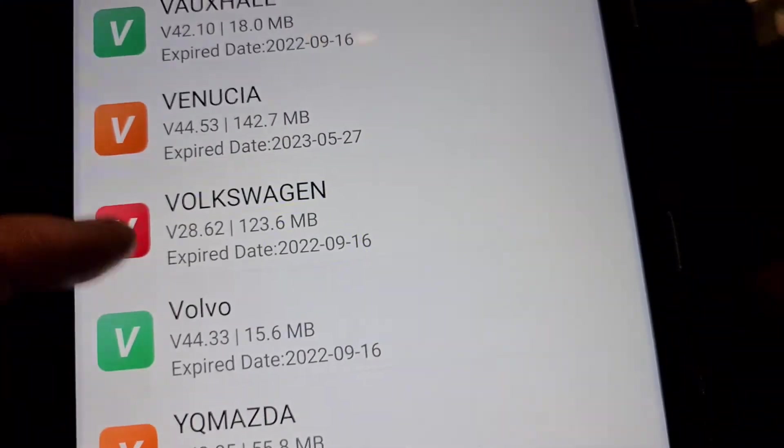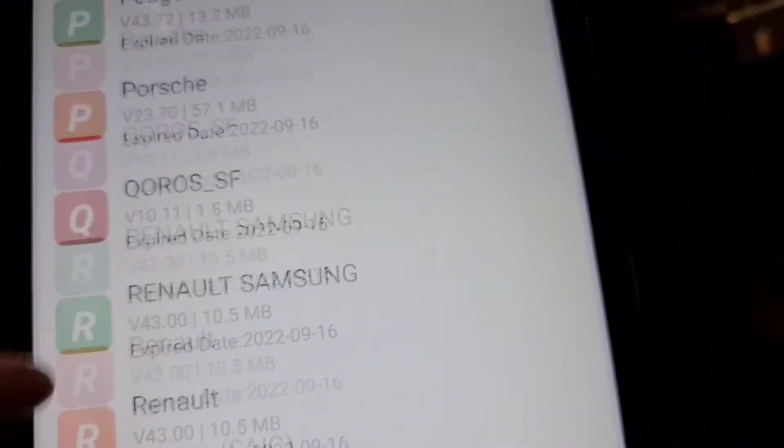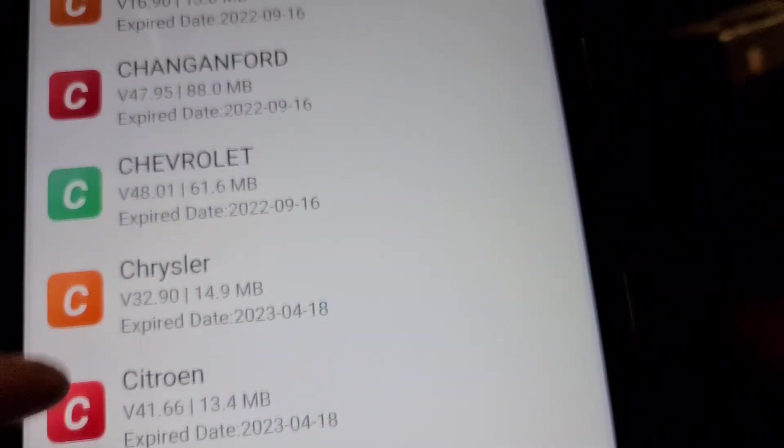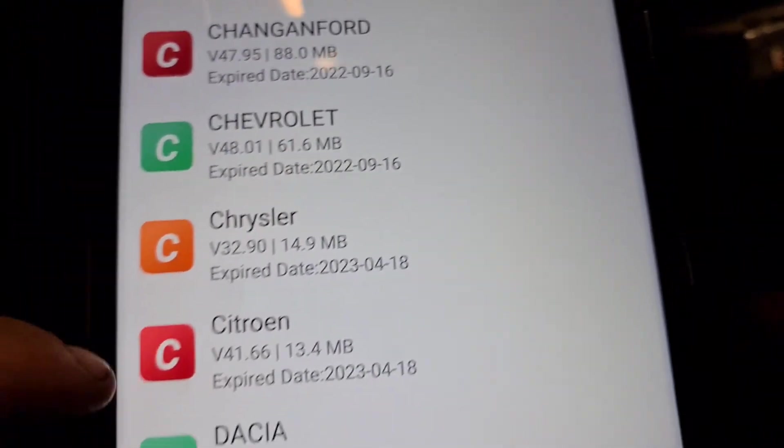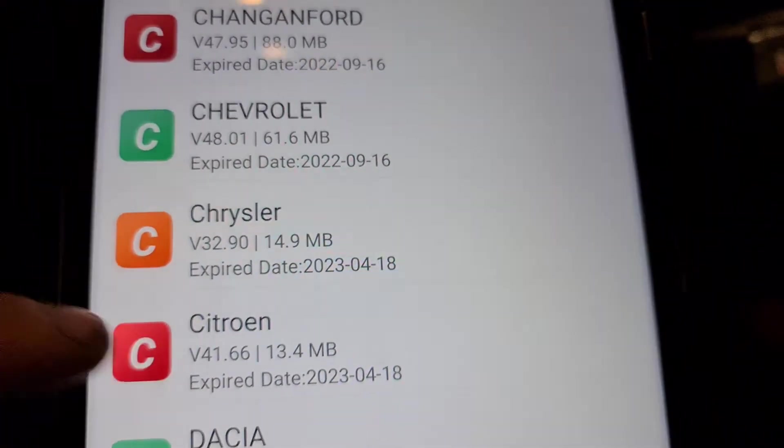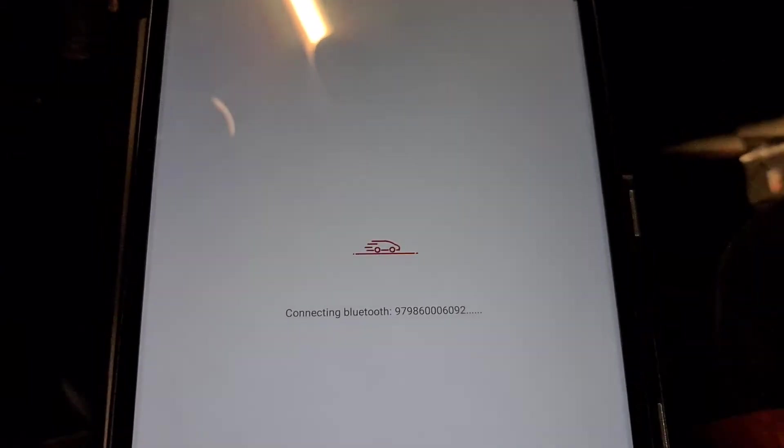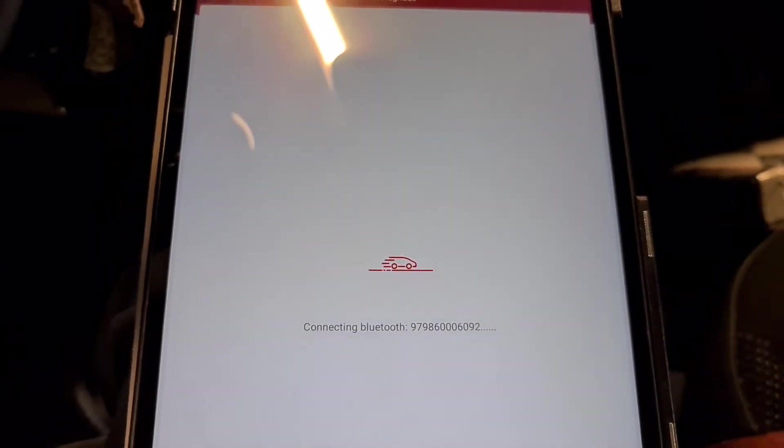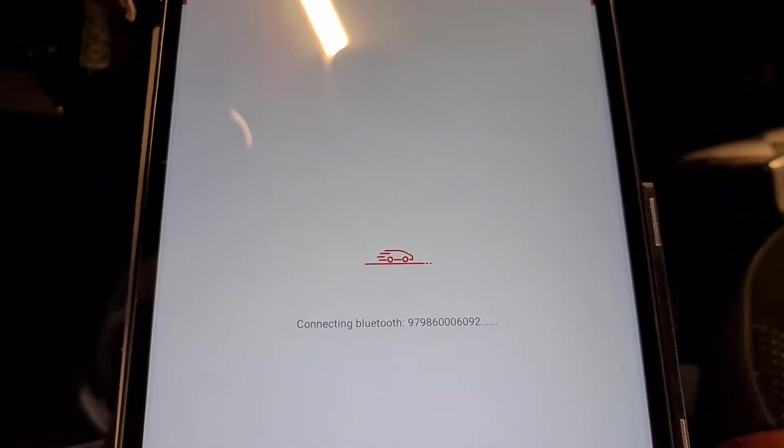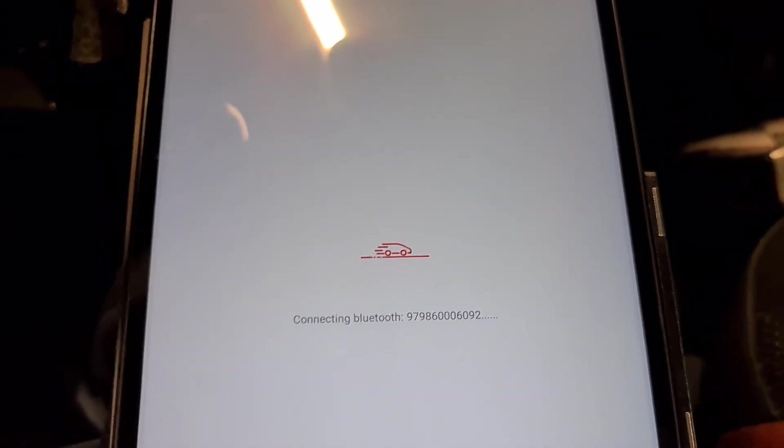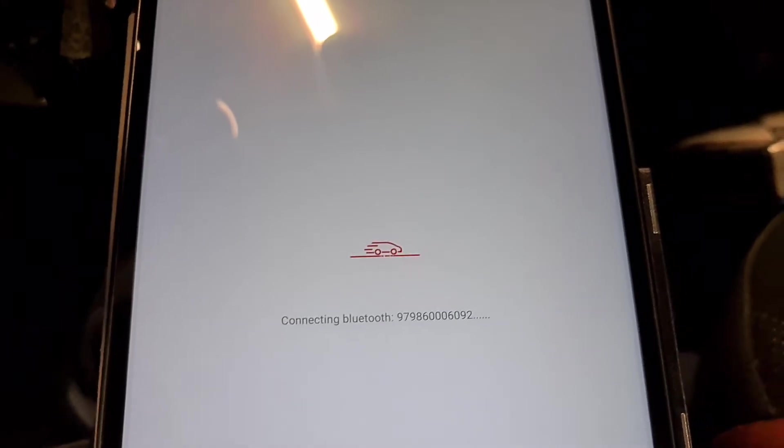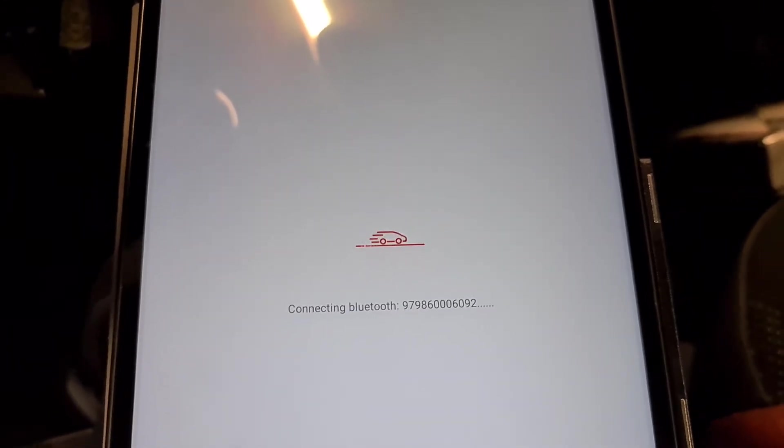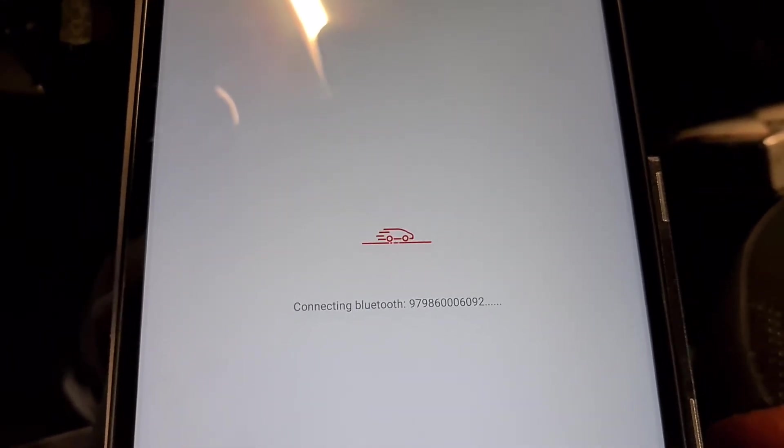That was the last one. We're going to Citroen. We press Citroen. It's much, much better to work on bigger screen, you know.